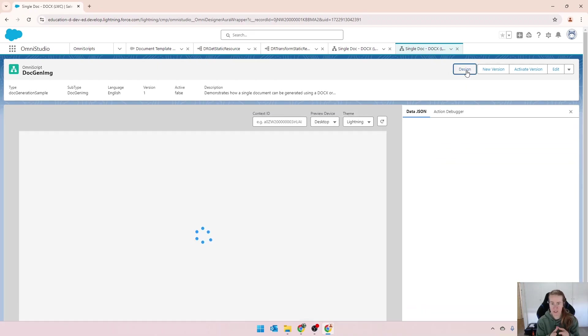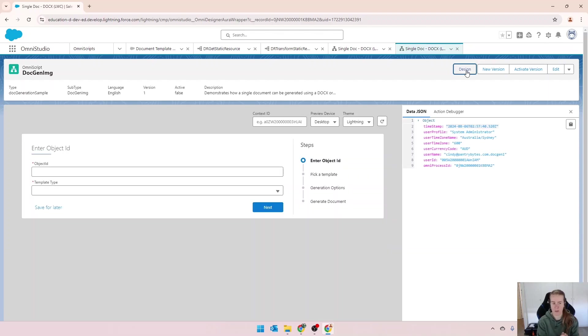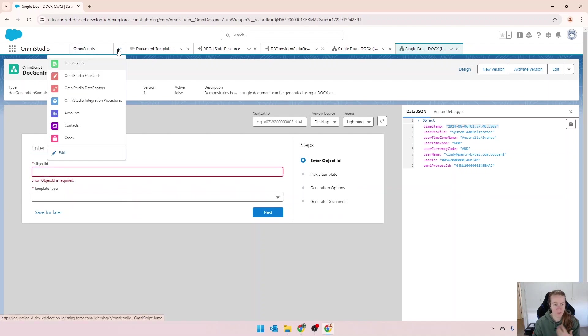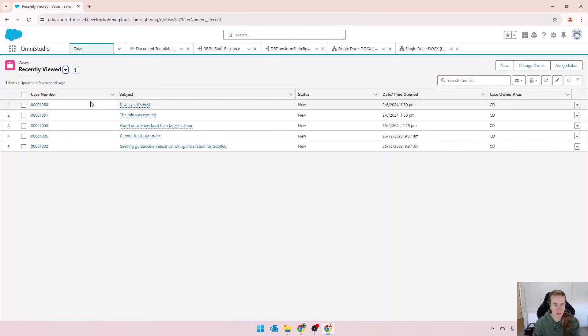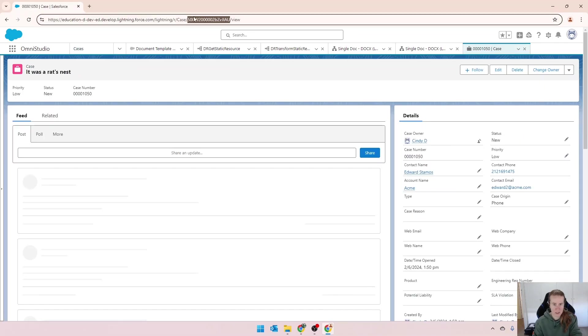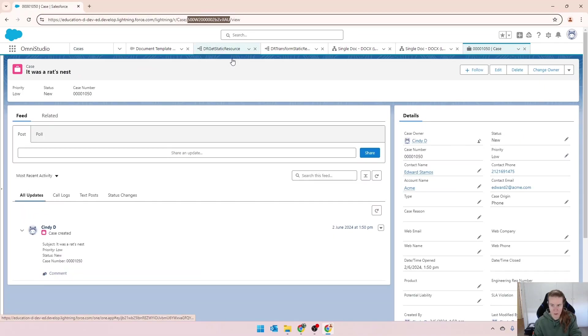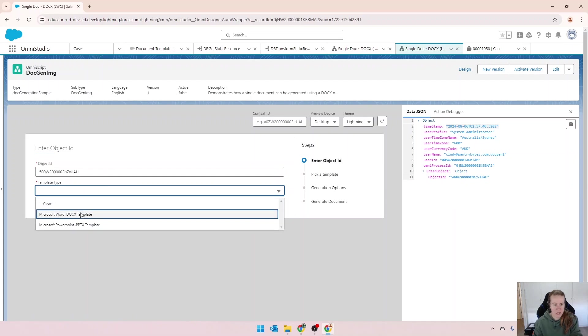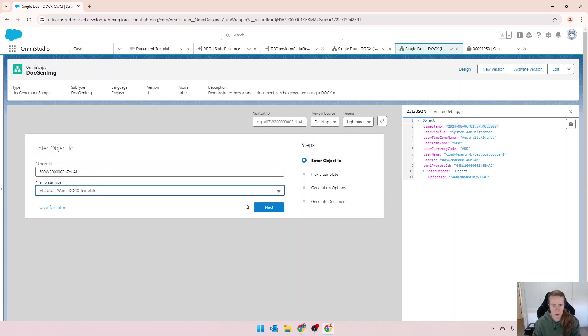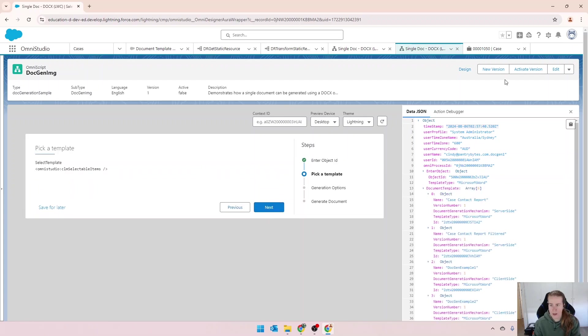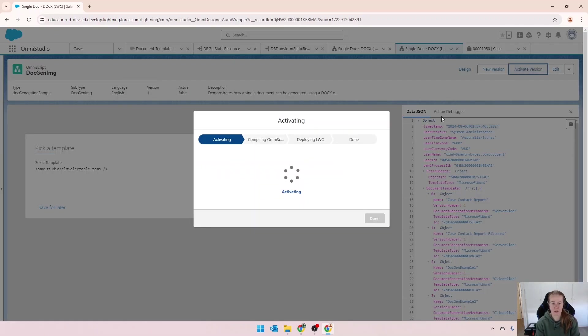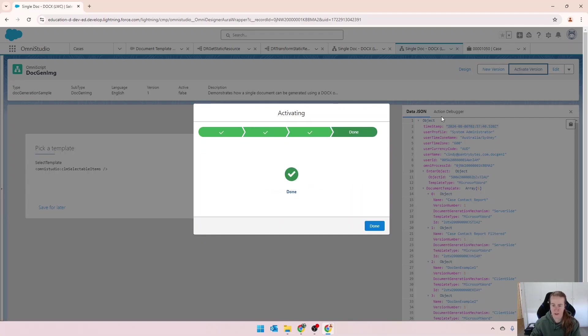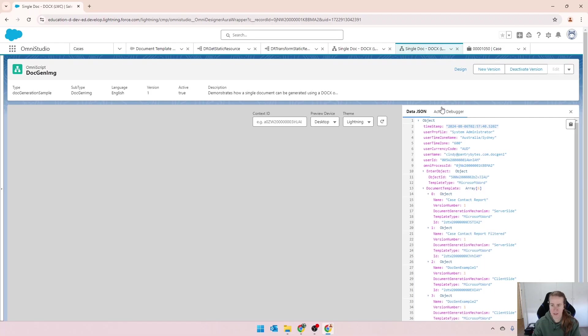I haven't changed anything. This was straight out of static resources from my very first video. We need to provide an object ID. This is where the file is going to attach to. I'm going to use a case in this instance. Put my object ID there. My template type is word and forgot to activate it. So let's quickly activate that now. And let's preview again.